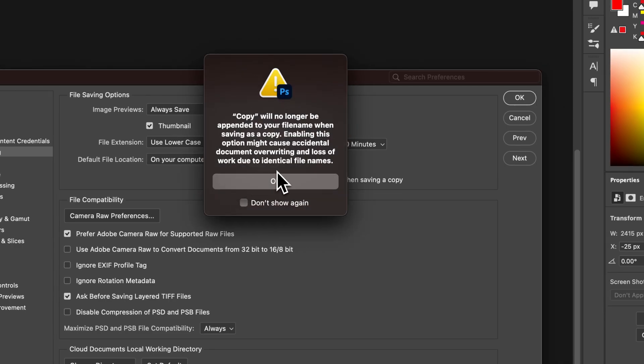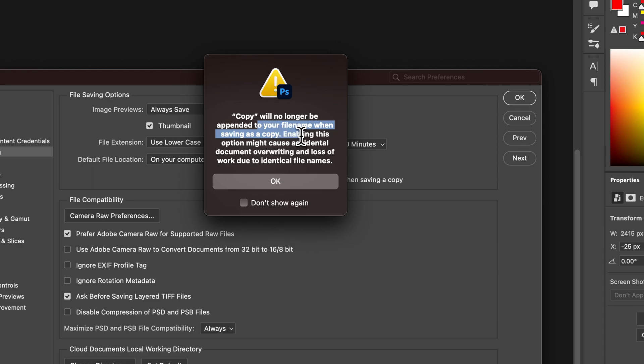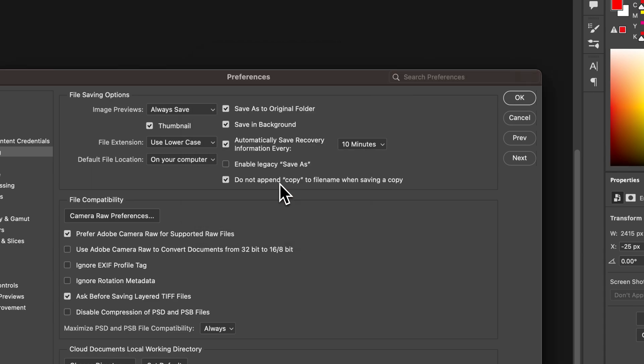Oh, I know it will no longer be appended to my file name. That's what I want. Don't even show this again. Hit OK. Hit OK.